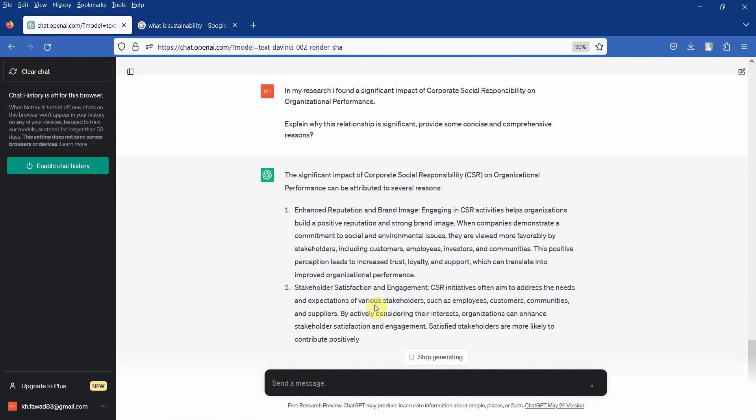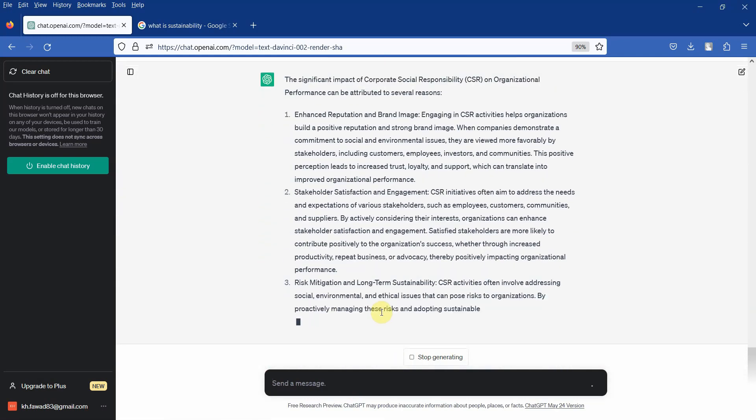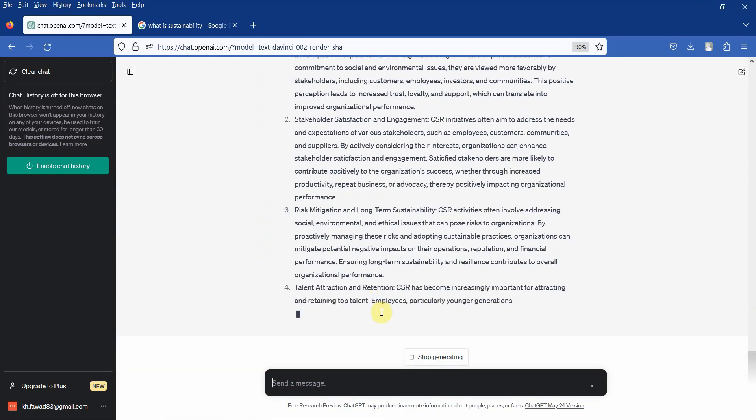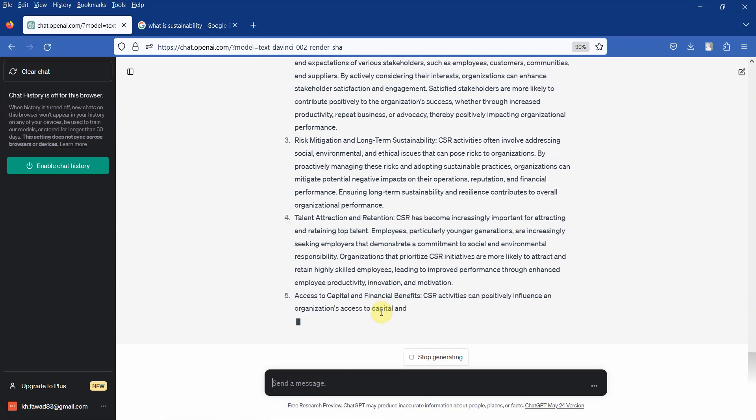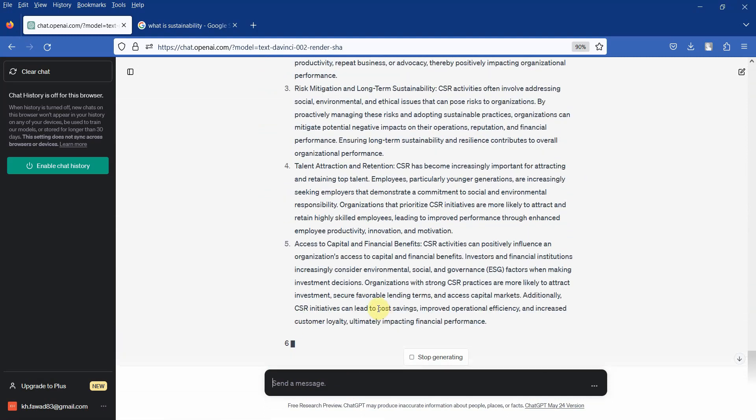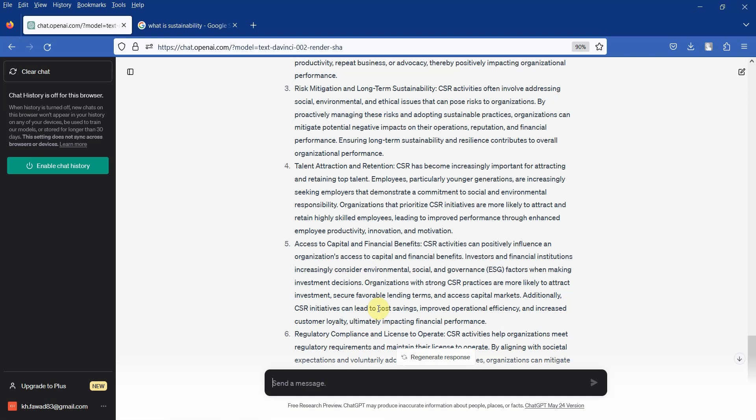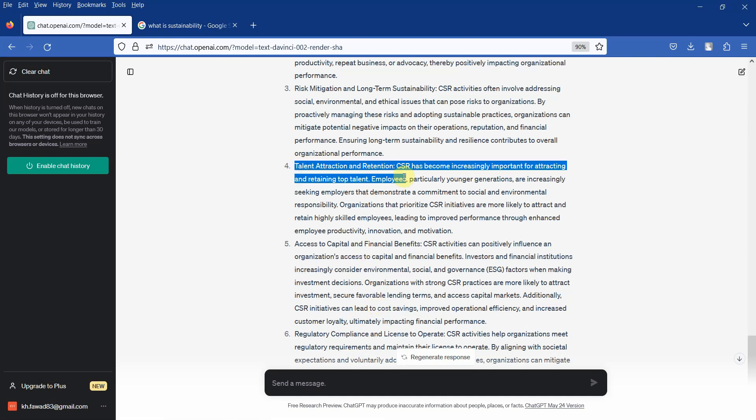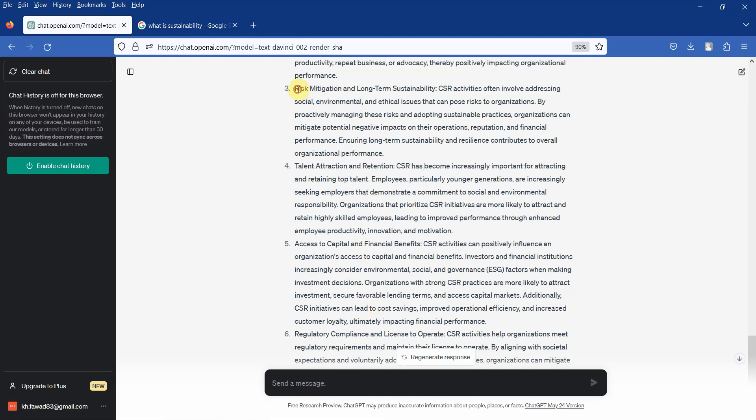And here you can have some general reasoning. Obviously you will need to support it with the literature. You will have to go back to the research papers, see how CSR can influence organizational performance based on these characteristics in the organization.